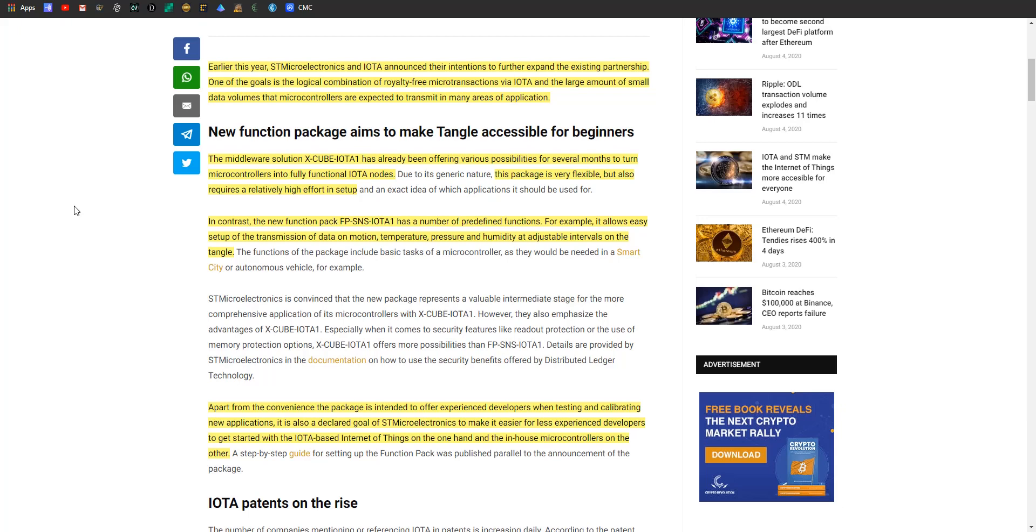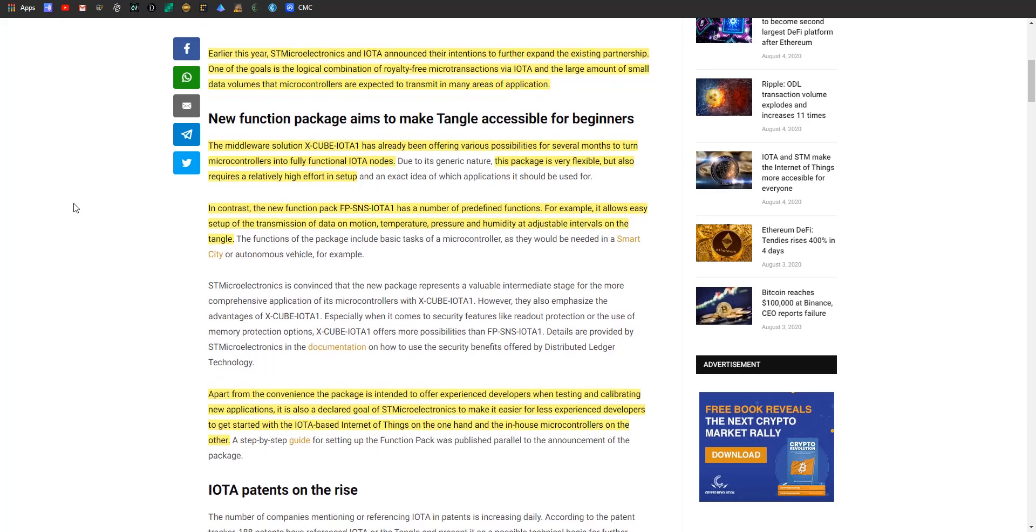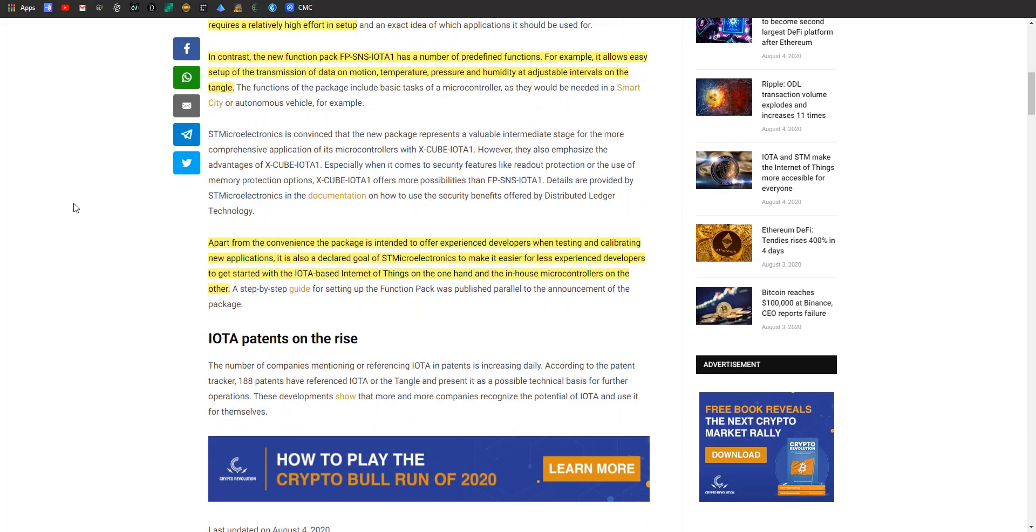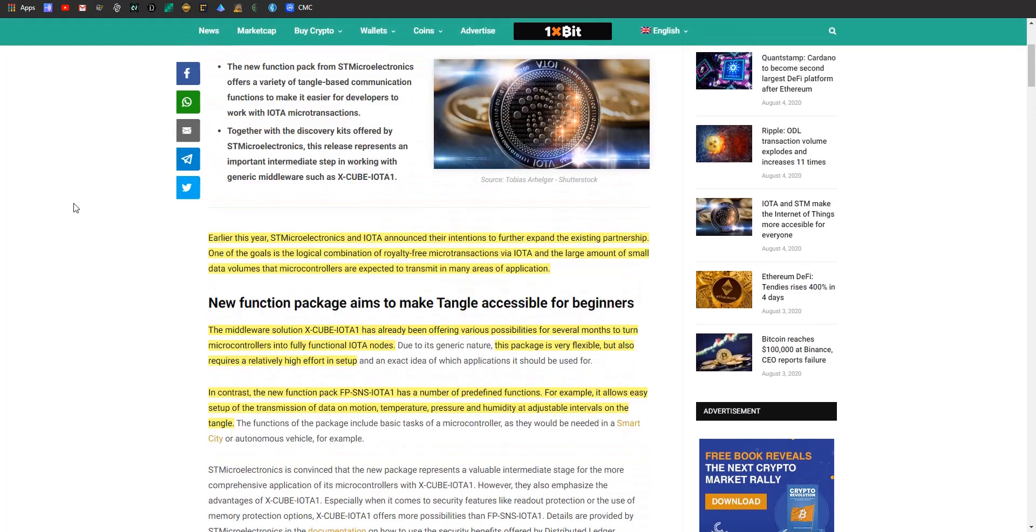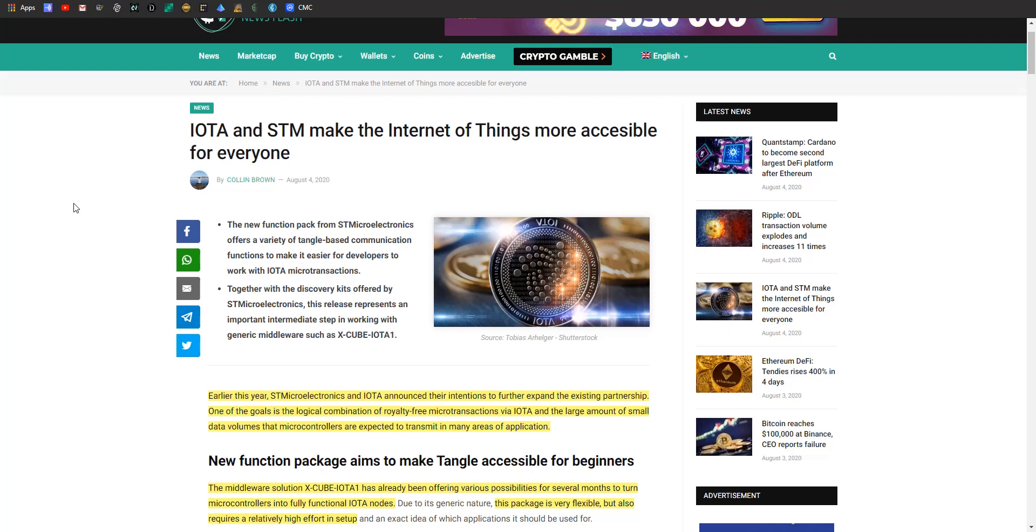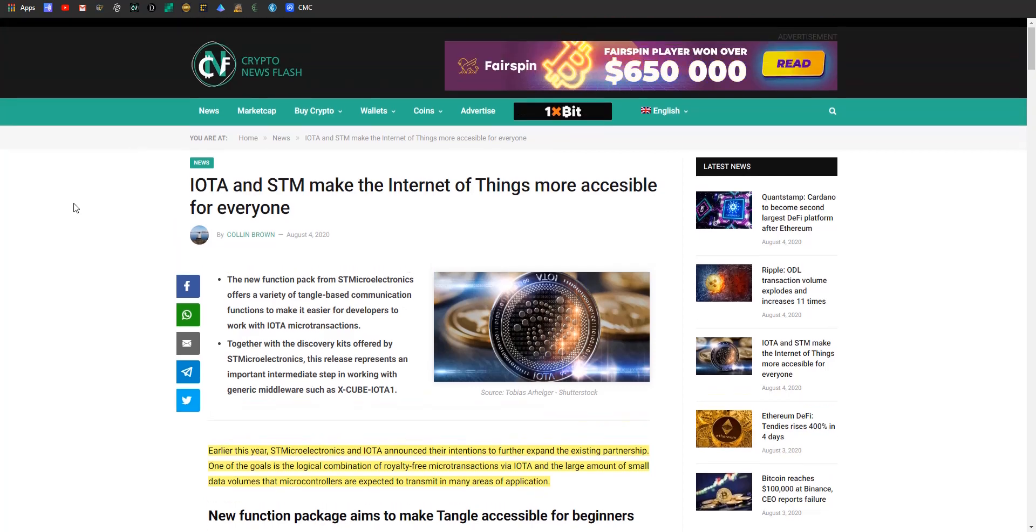They're dropping this new function pack, FP-SNS-IOTA1, which has a number of predefined functions. It allows easy setup of transmission data on motion, temperature, pressure, and humidity at adjustable intervals on the Tangle. There's this version that you can do pretty much anything with but you gotta figure it out for yourself, versus this FP-SNS which has a little less utility but it's much easier for someone to figure out. It's a first step that you can use to explore and play around, and once you're comfortable, you can upgrade to the premium package. I like it, it makes sense.